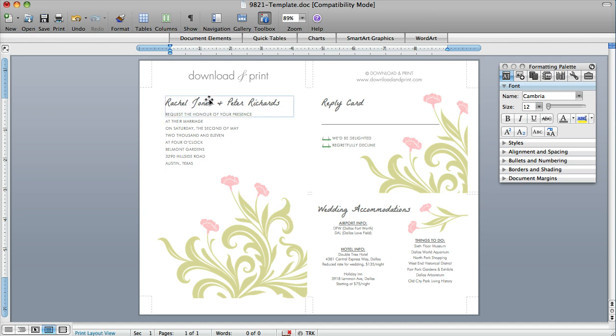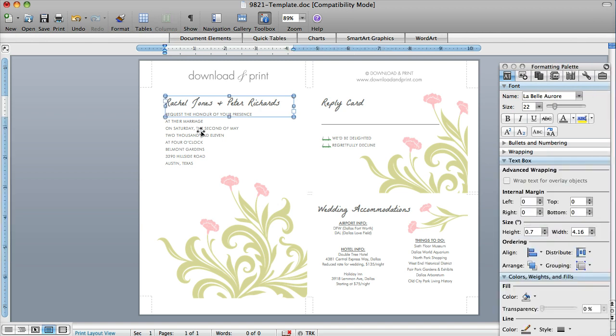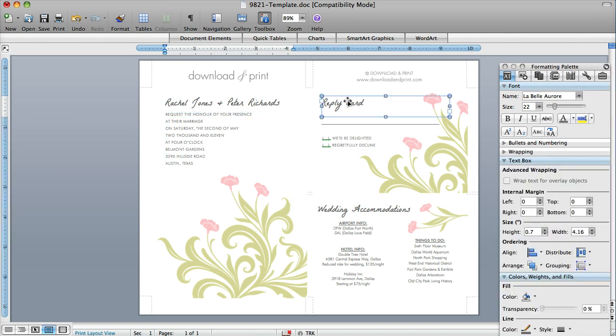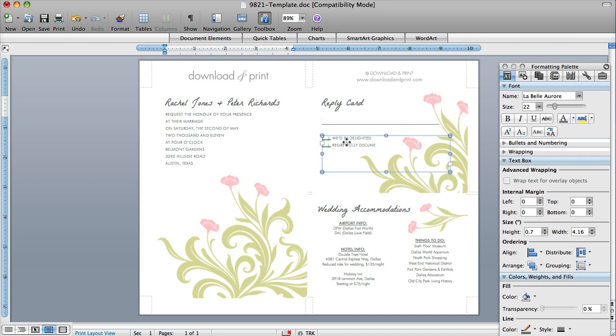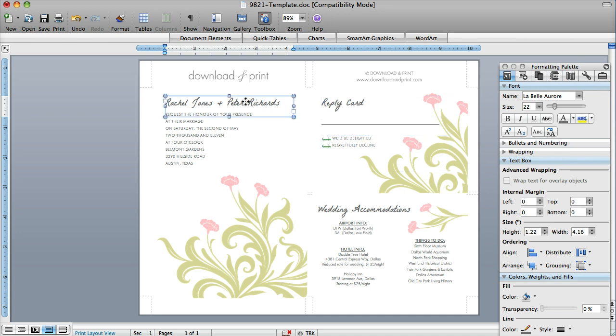First of all, every element, the couple's name, these details, as I click on them, you'll notice these boxes show up. These are movable, editable text boxes that you can add and subtract off the page. You can also move them around.